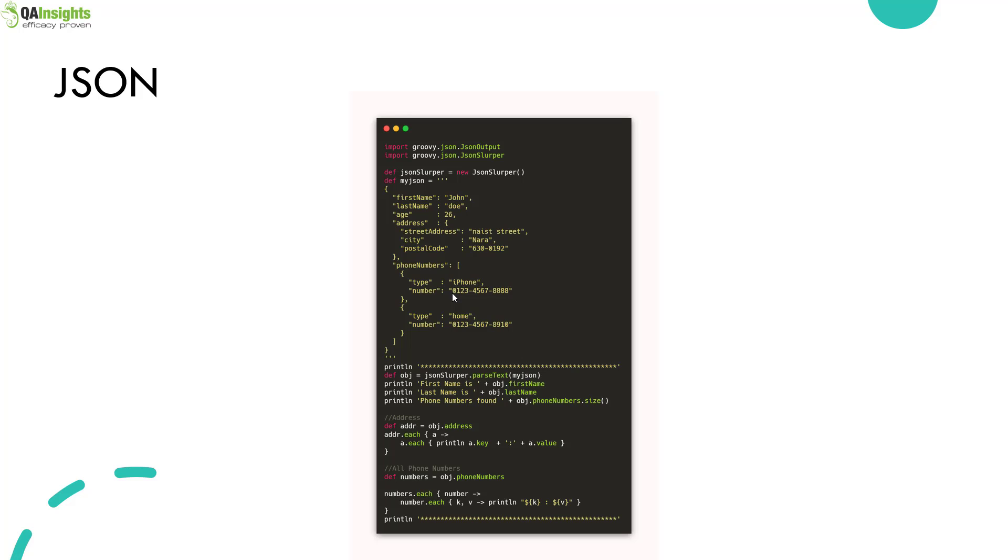First we'll be printing the first name, then last name, then phone numbers count using the size method. To fetch the address, we are using a code snippet called closure in Groovy. A closure is an anonymous block of code which is very helpful to manipulate.